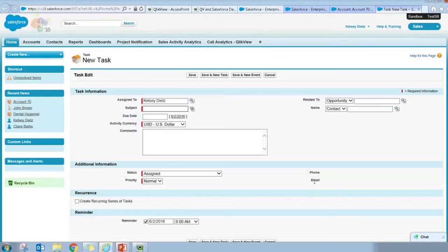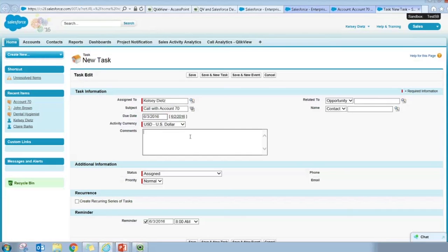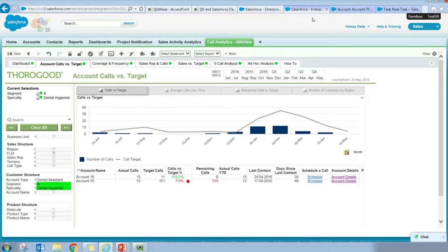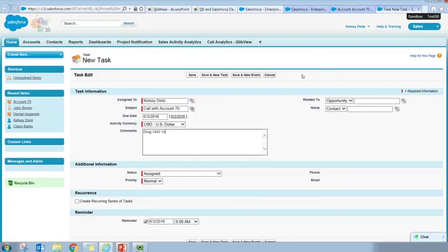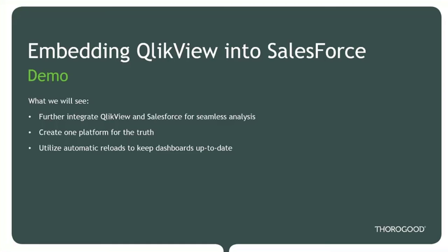Cycling back to Account 70, I can see I also have an additional URL action to schedule a call with that particular account. Clicking that opens another tab directly in my Salesforce environment that allows me to schedule a task. I can say I want to schedule a call with Account 70, pick a date — tomorrow, to get right on it — and note the two particular drugs I wanted to touch: 1443 and 1342. I can plug in that information, save it, and it also gives me a reminder. So tomorrow at 8 a.m. I'll have a reminder to make a call with Account 70 to get us closer to our target. It's really easy to bring QlikView back into your Salesforce environment to continue your guided analytics and actually make actions based on that analysis.